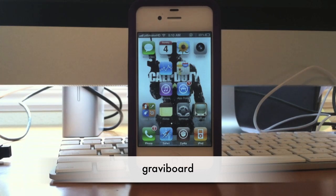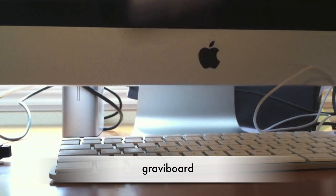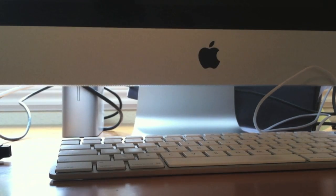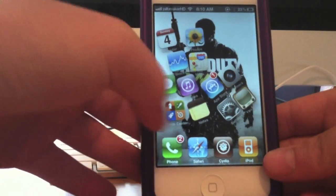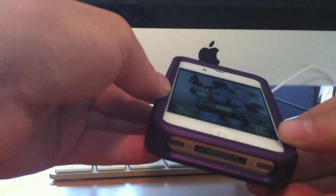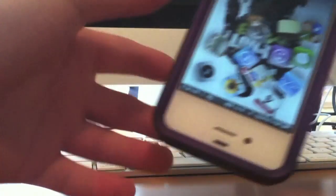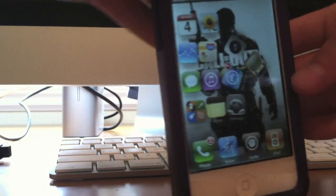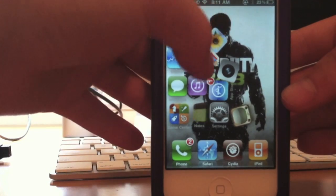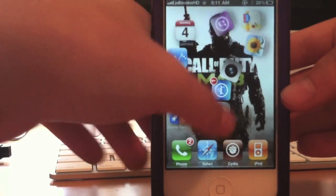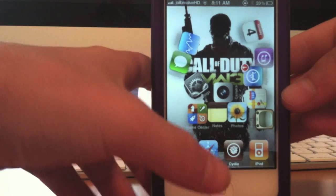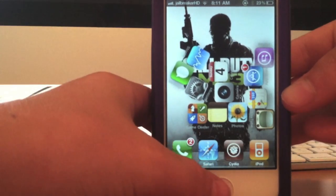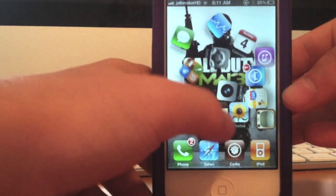My next tweak is called Graphy Board. Let me just shake up my phone and show you. You can rotate your phone whichever way you want your icons to go, or you can just move them around and throw them wherever you want. Graphy Board is pretty useless but it's really cool and it amazes all my friends.